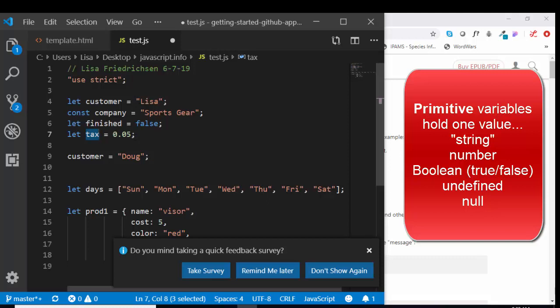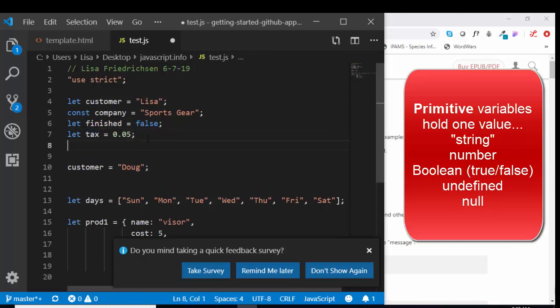A primitive can be a string, a true or false, or a number. If we happen to declare a variable and we don't assign a value to it, it's given the value of undefined. That's another type of primitive.